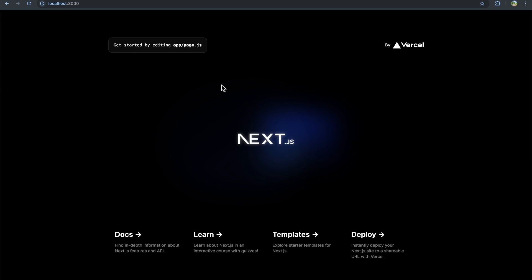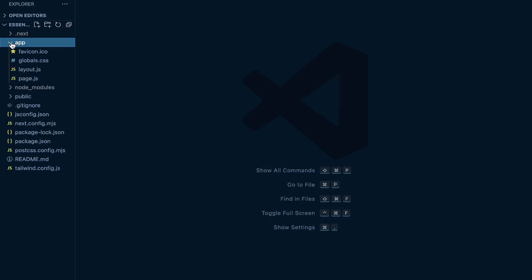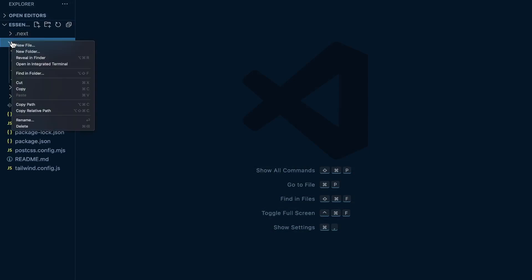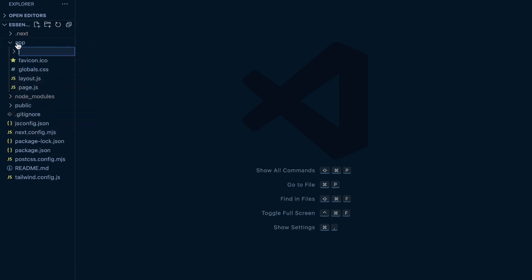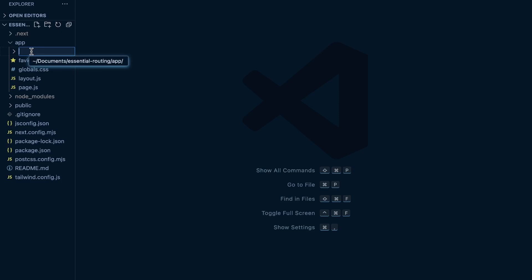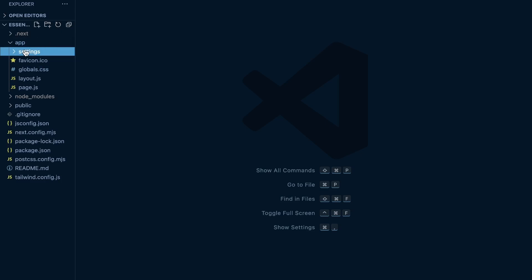The very first thing I'm going to show you is how to create a route. For a lot of you, this might already be straightforward and familiar, but just so we're all on the same page — to create a route within your app folder, which is specific to using the app directory in Next.js opposed to the pages directory, create a new folder within the app folder. Let's create a settings folder, and then create a page.js file within that folder.